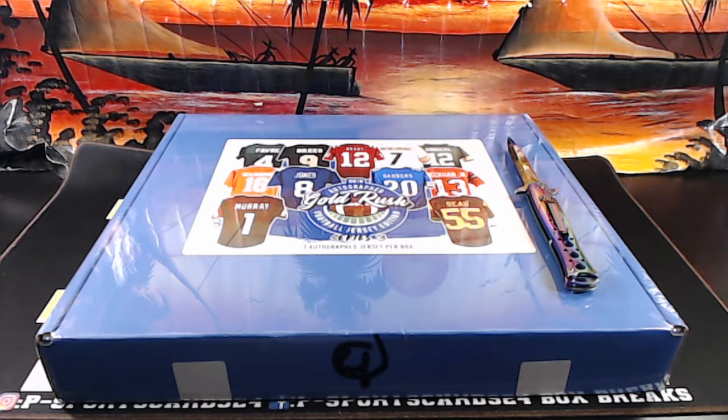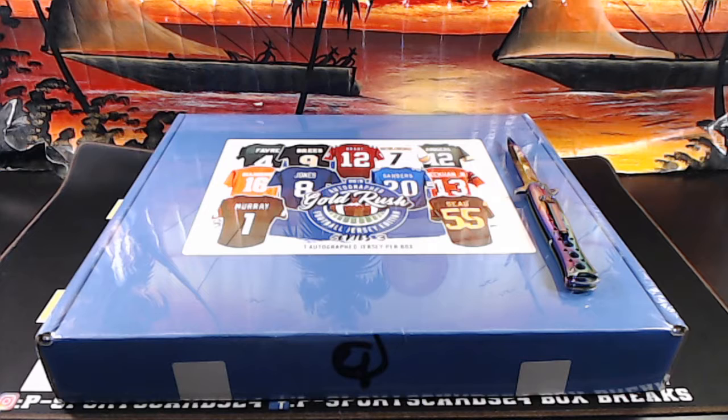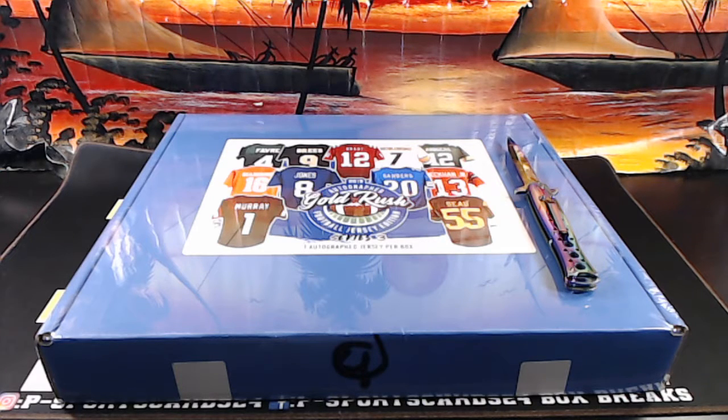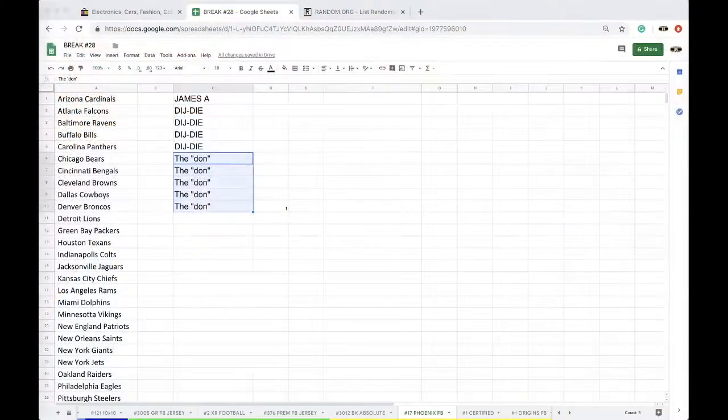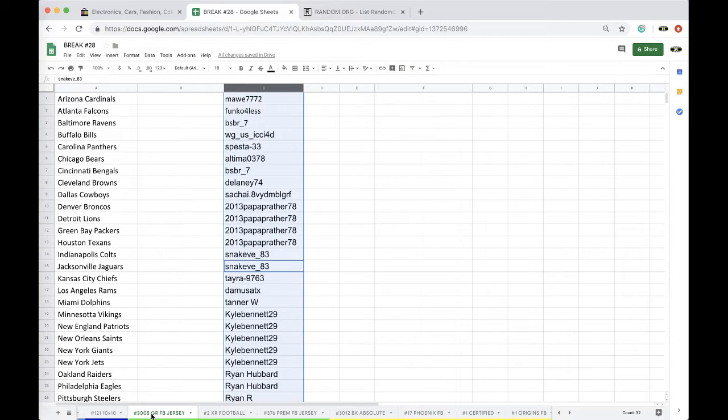Alright guys, three thousand and five. This is 2019 Gold Rush Series 3. Let's see what we got. First one from the case. Supposedly there's Big Ben jerseys in here and Brady. We shall see.